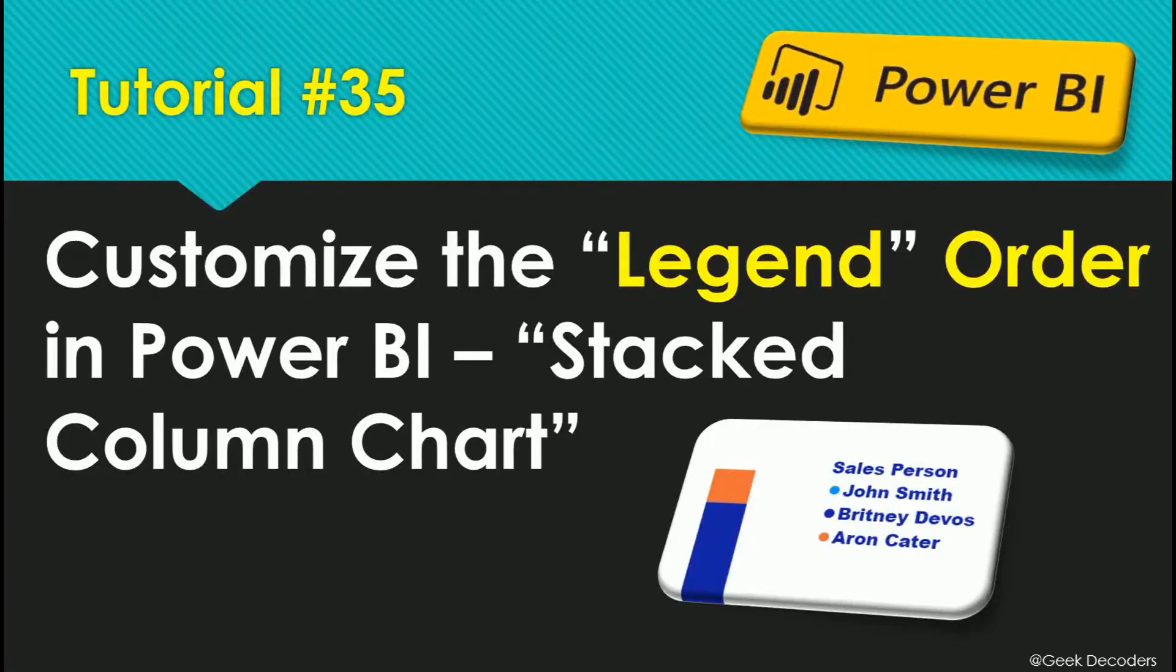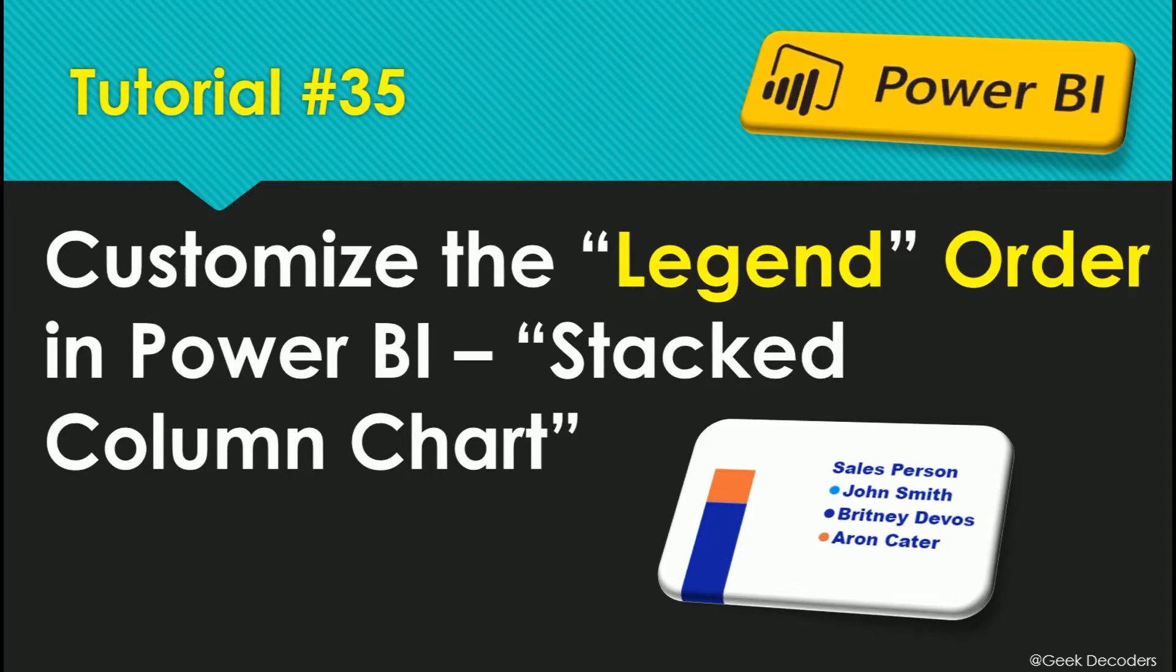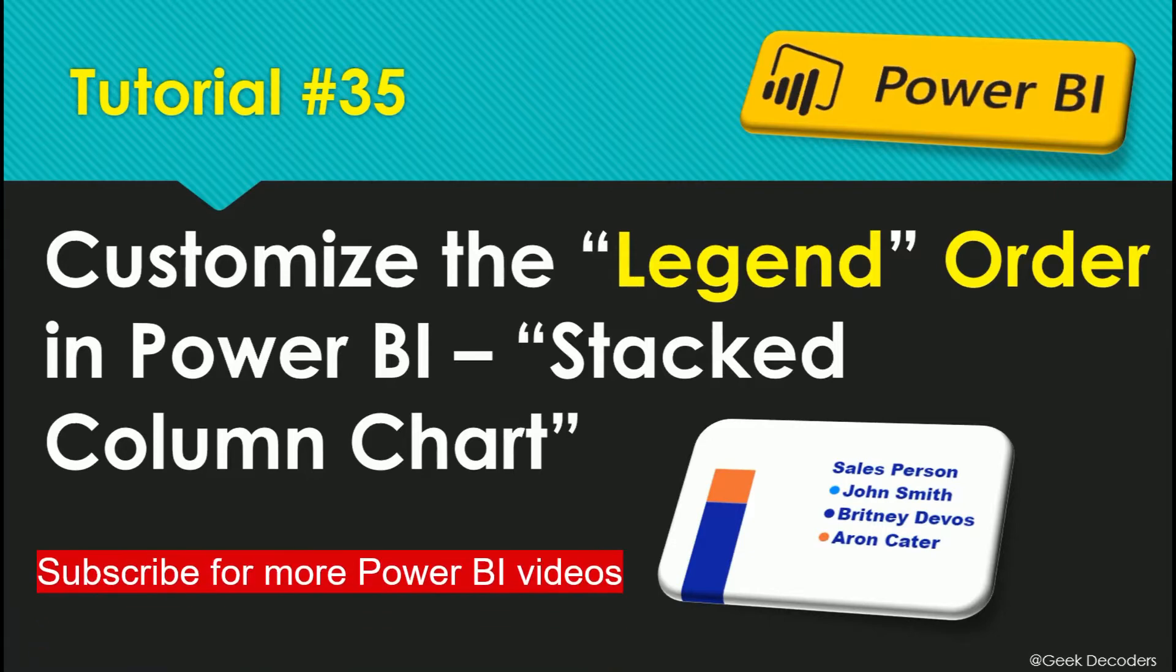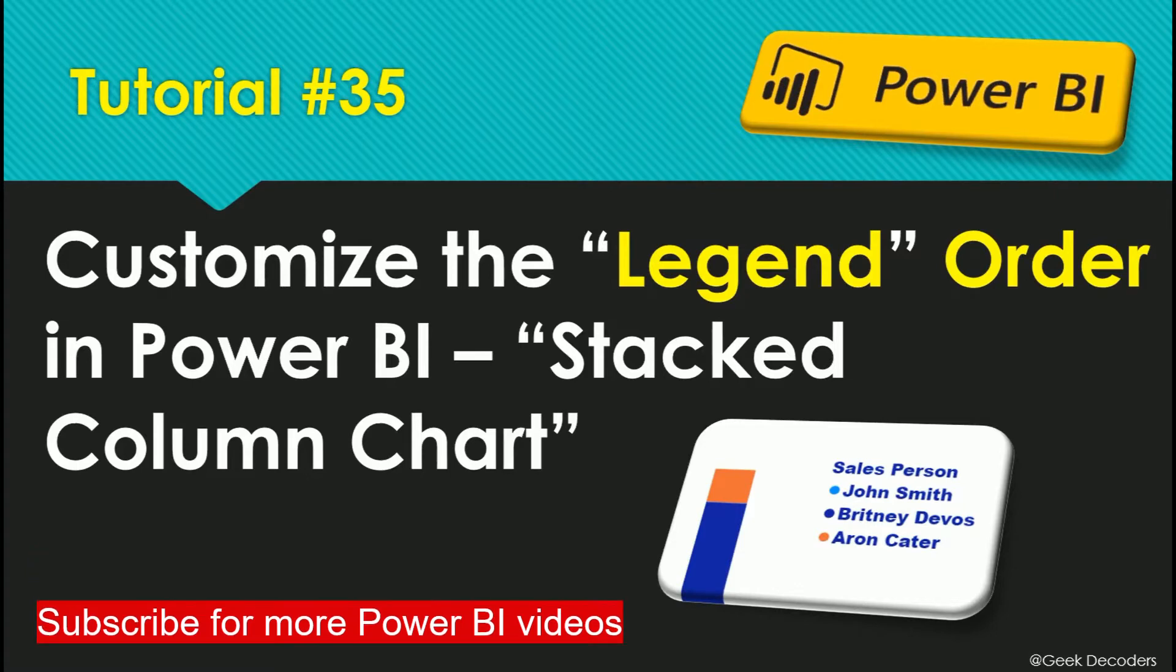Hi everyone, welcome to Geek Decoders YouTube channel. Today I am going to do Power BI Tutorial number 35, which is customize the legend order in Power BI stacked column chart. If you are visiting my channel for the first time, please subscribe to my channel. Let's go to the tutorial and see how we can customize this legend order in Power BI stacked column chart.